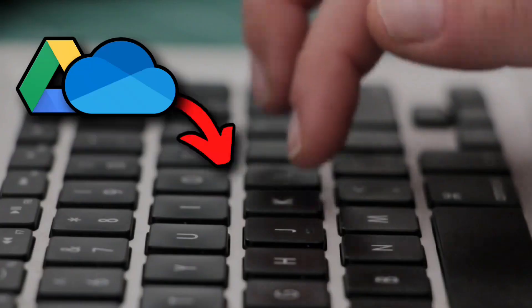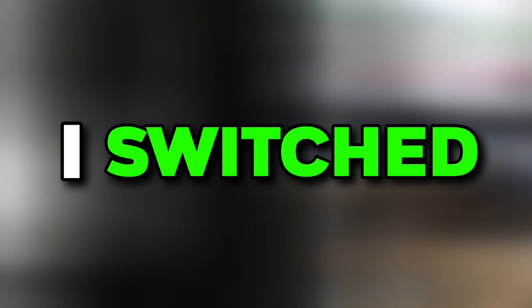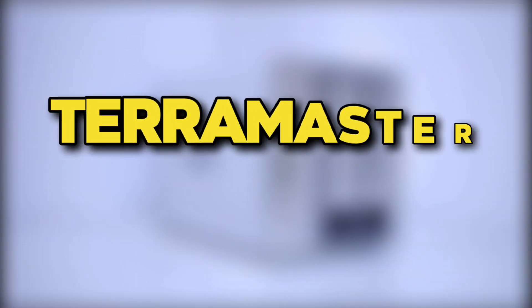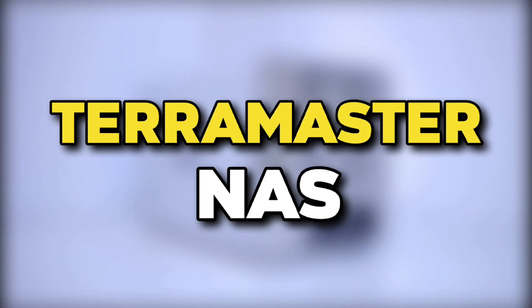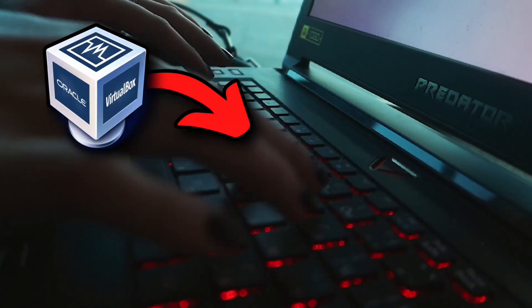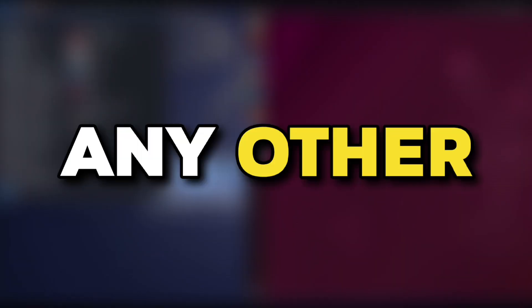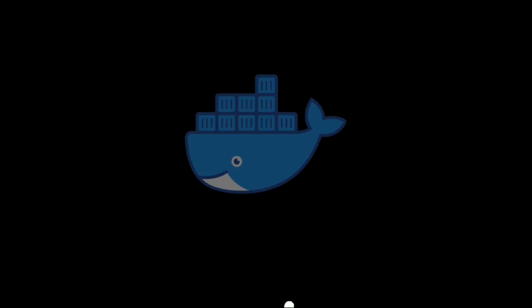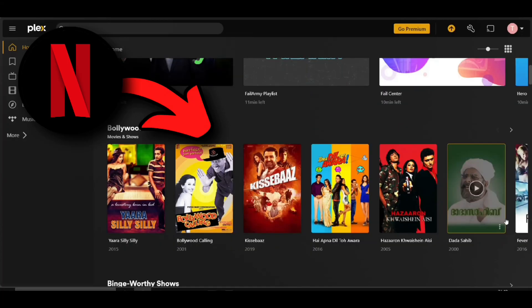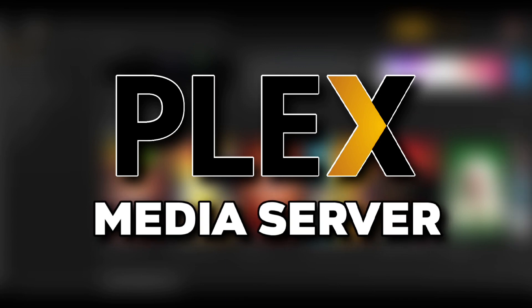I was using Google Drive and OneDrive for storing all my files, but recently I switched to this. This is a TerraMaster NAS which can run VirtualBox for running all distros like Kali, Ubuntu, or any other. Not only VirtualBox, you can also use Docker for the same and even your own Netflix with Plex Media Server.